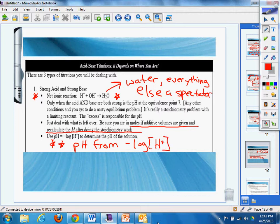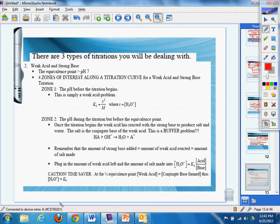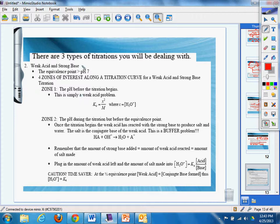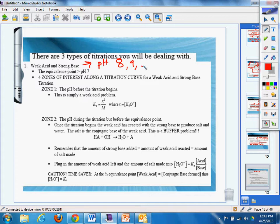So now, there's three types of titration problems that you're going to be dealing with. One, this is the second one: weak acid and strong base. The equivalence point is going to be greater than seven. Of course it is because bases have a pH of 8, 9, 14.